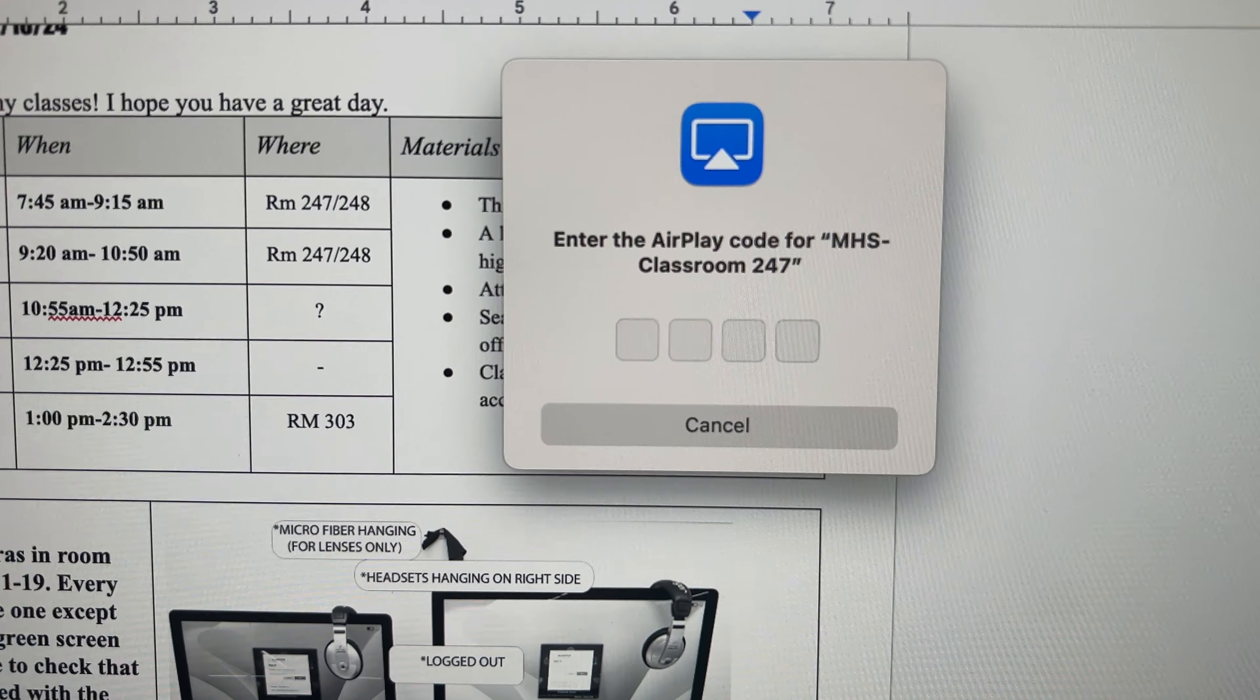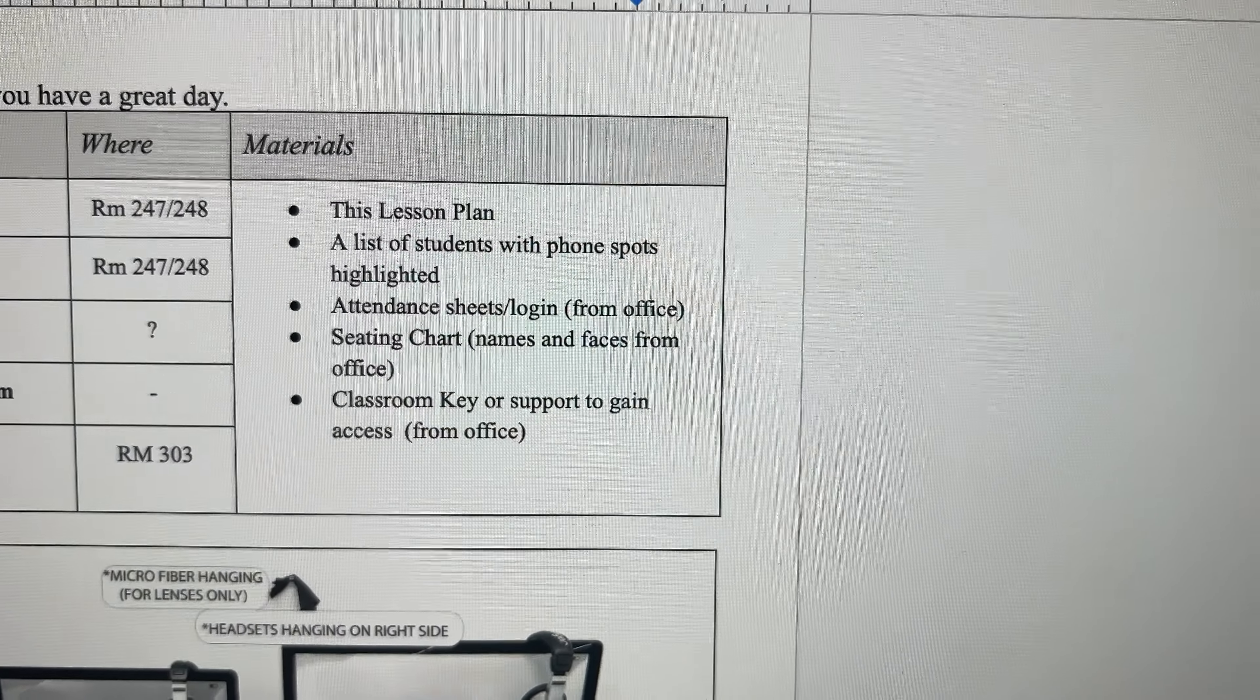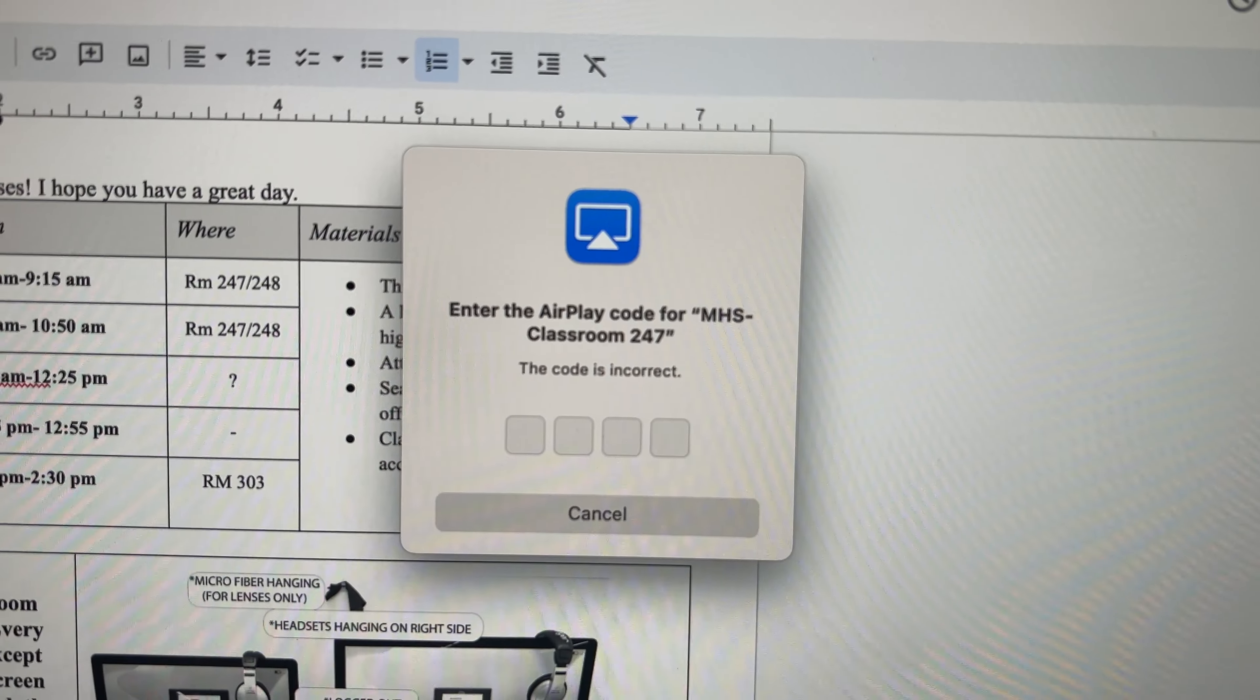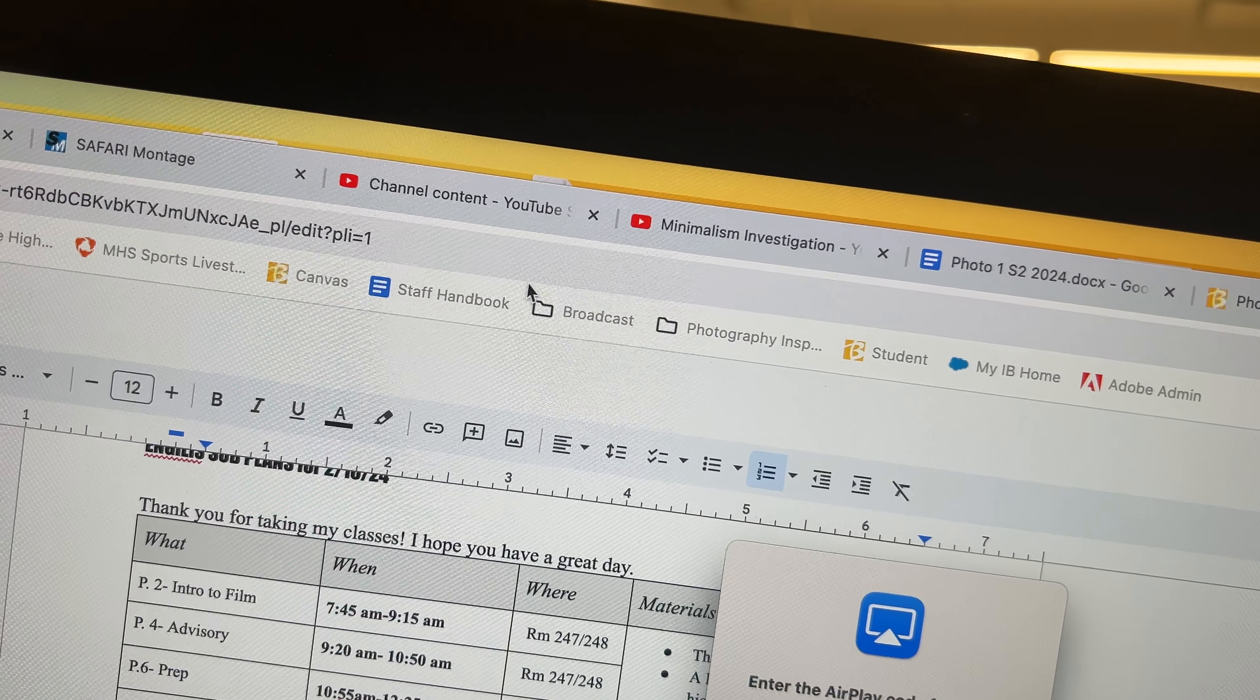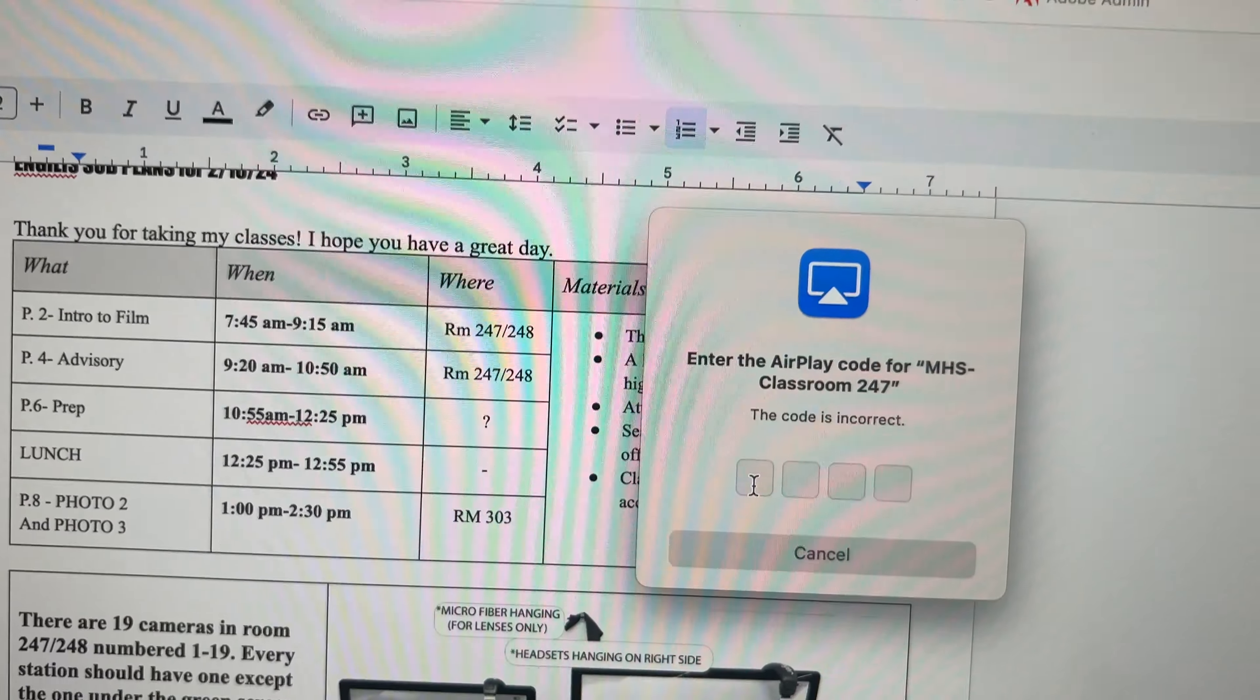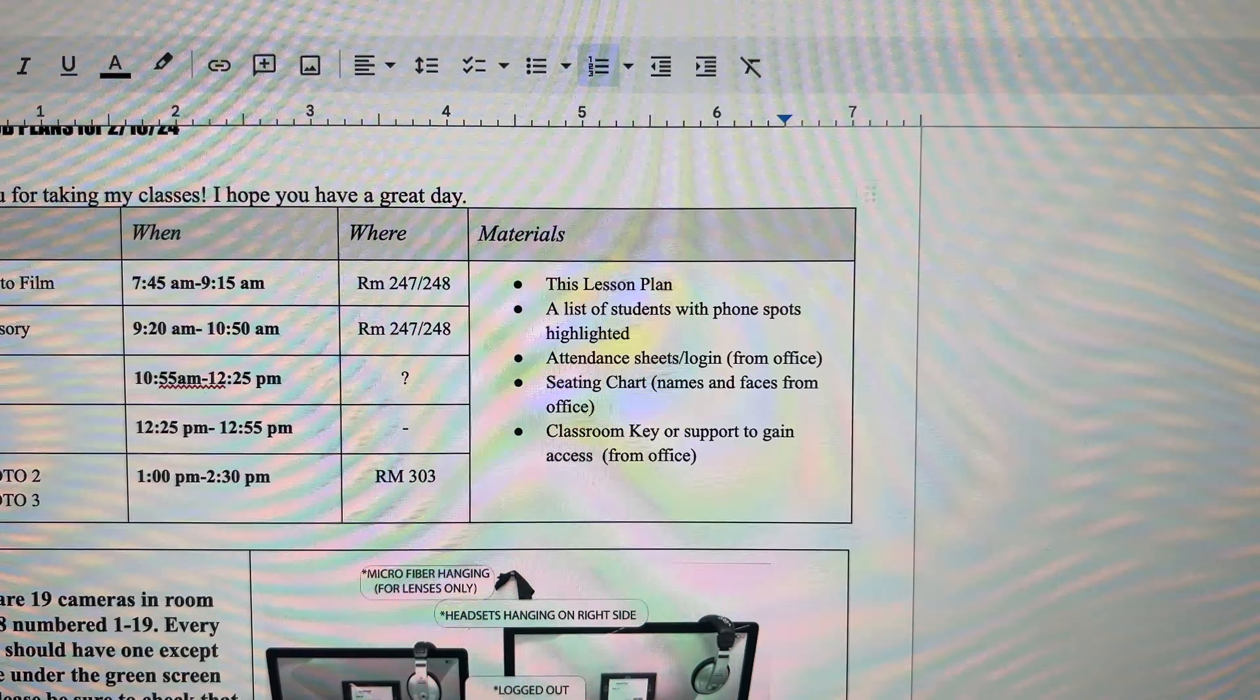So you put in your code. This one today is 7955. Well, I guess I got that wrong. It's hard to do this with one hand. Now it's 5368.